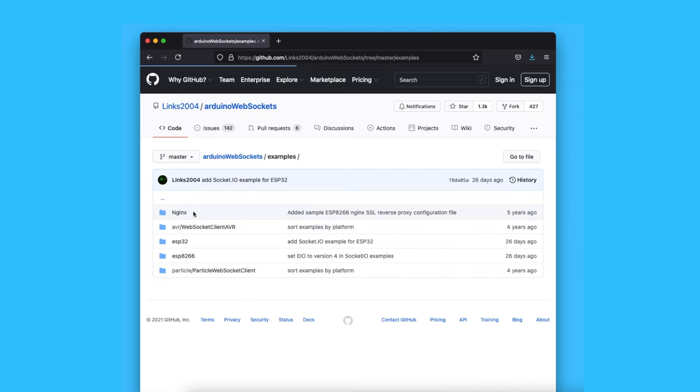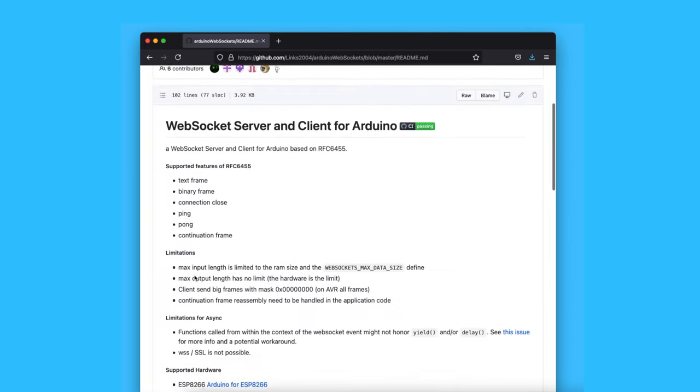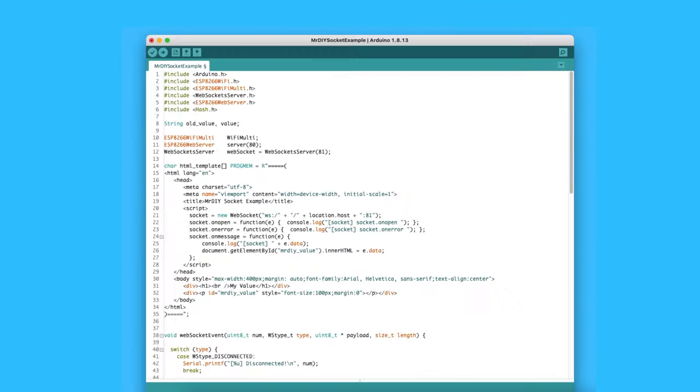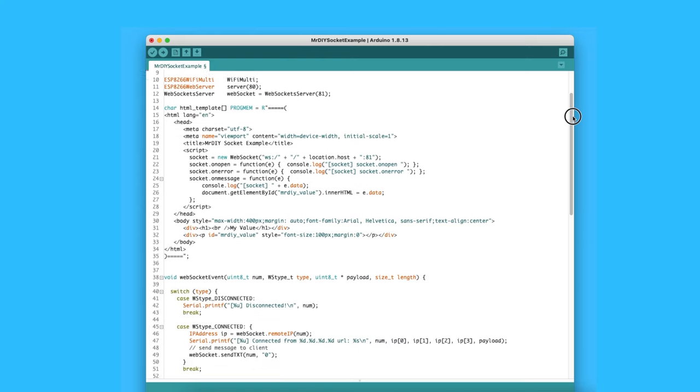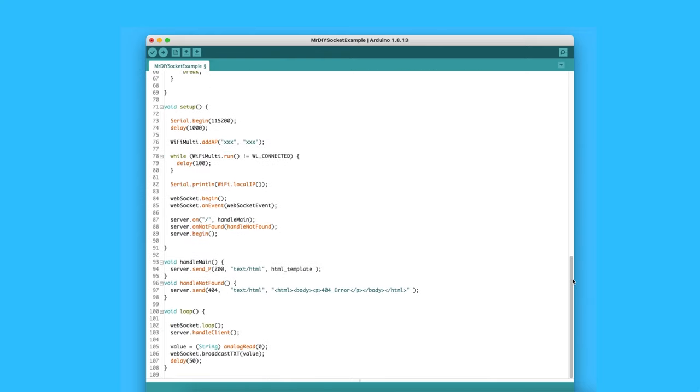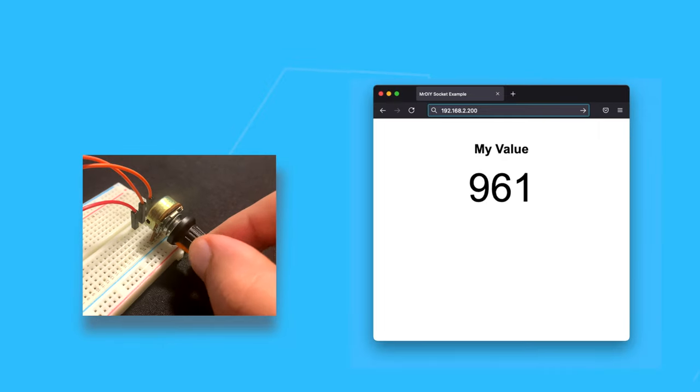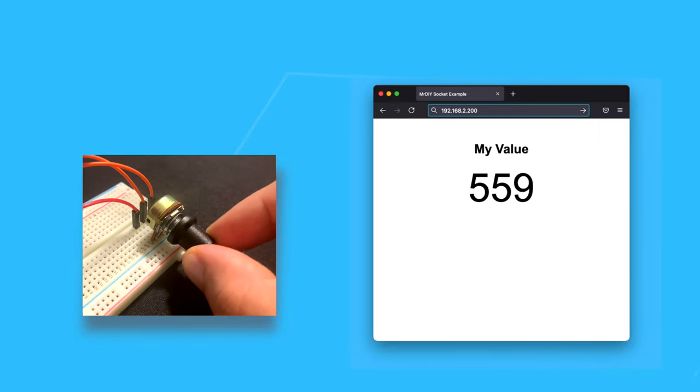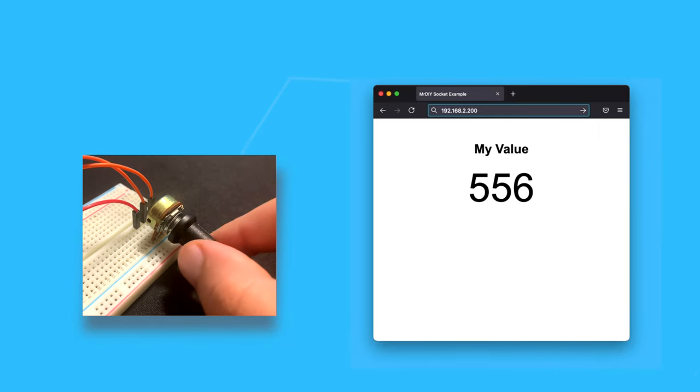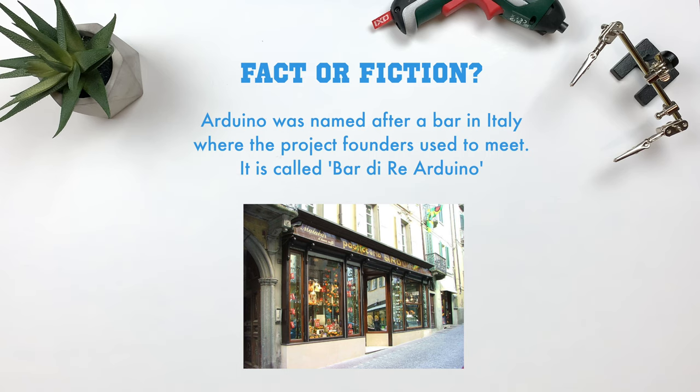The web socket library examples and documentation are a great place to get started. I will also share the source code from this video if you want to use it as a starting point. I hope that clarified web sockets for you and made you understand their benefits. Thank you for watching and see you in the next one.